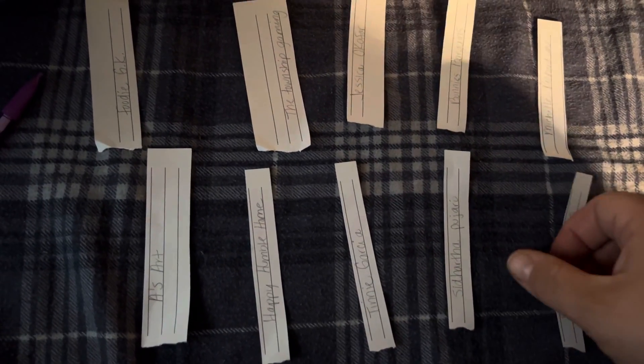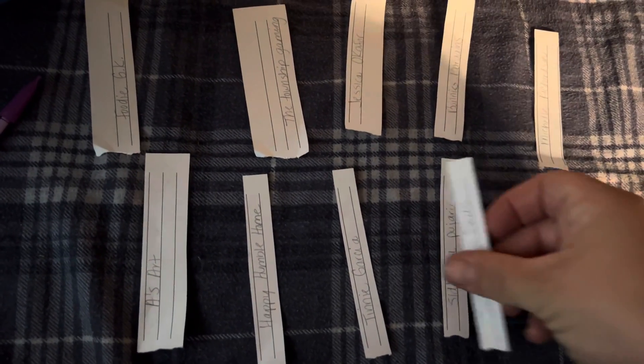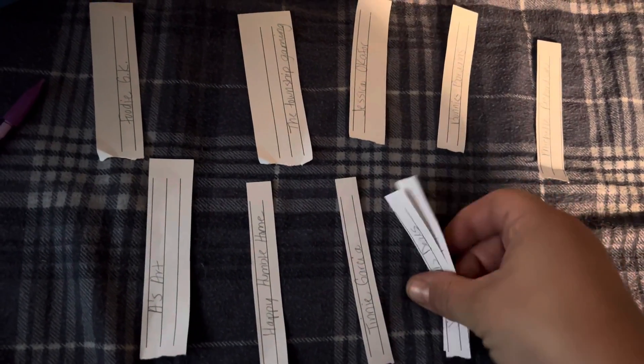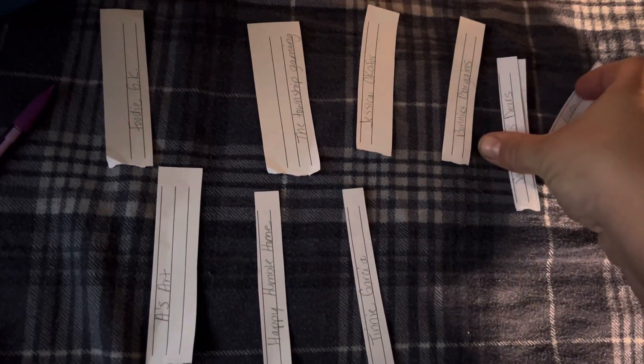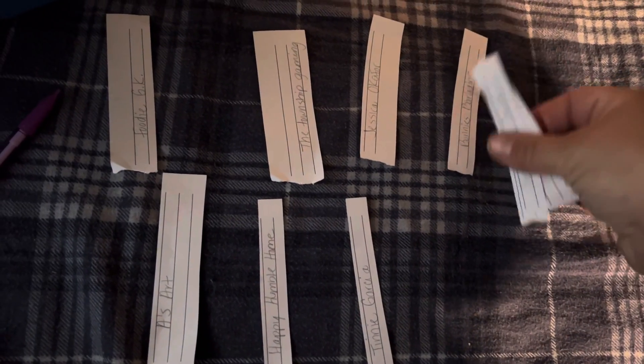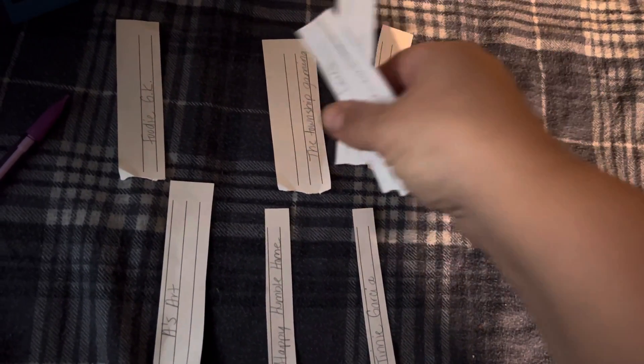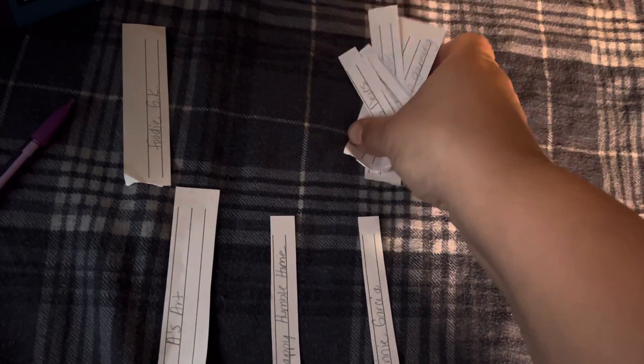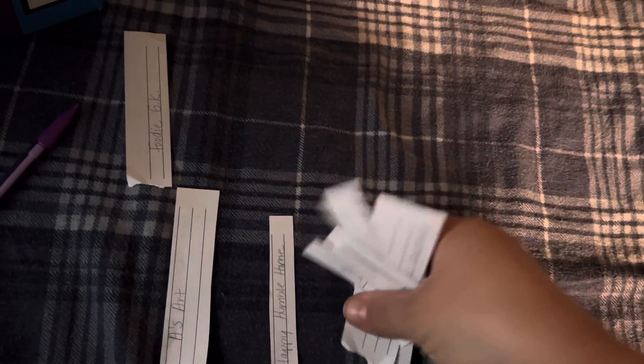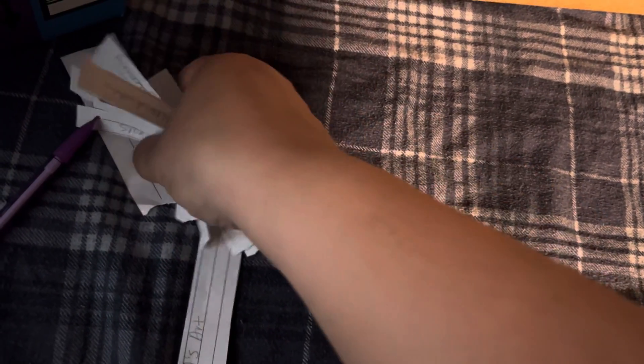I had 10 people, 10 different channels comment on the video, so I just wanted to show you guys that there's only one entry per person that commented, and we are going to put them into a box and I'm gonna have my son draw a name.